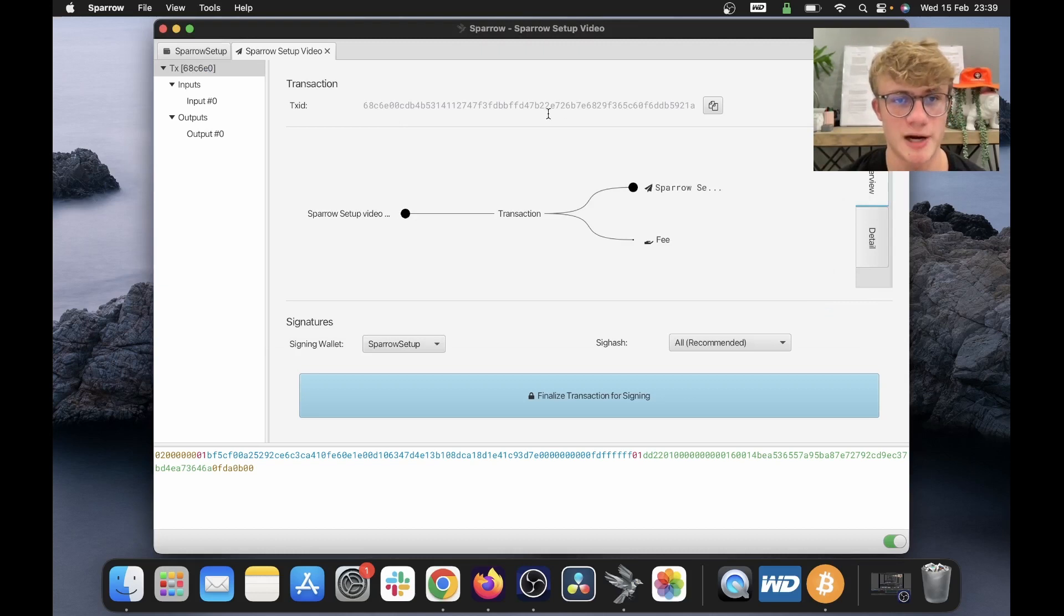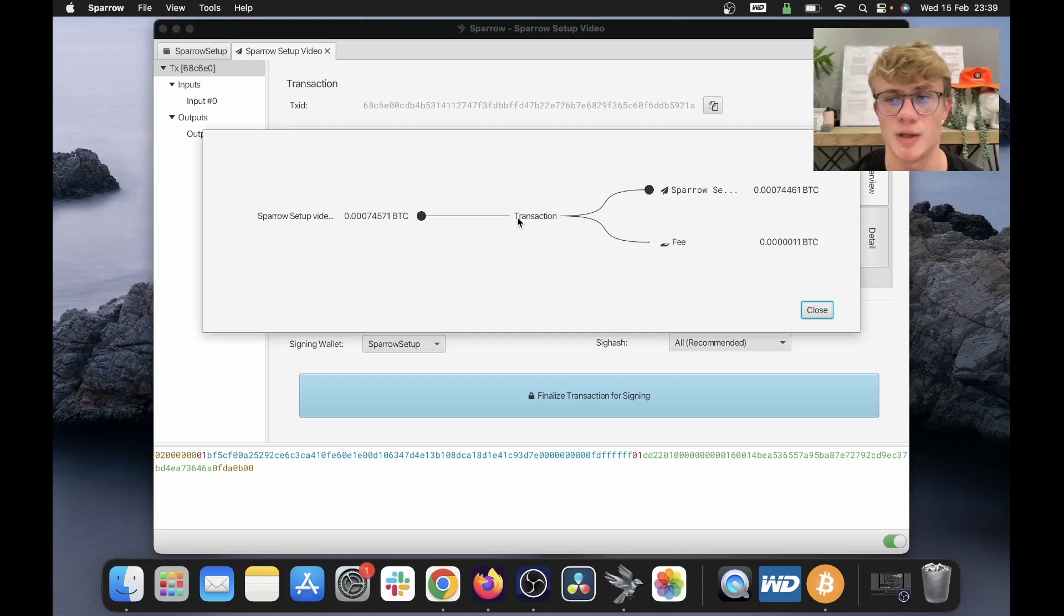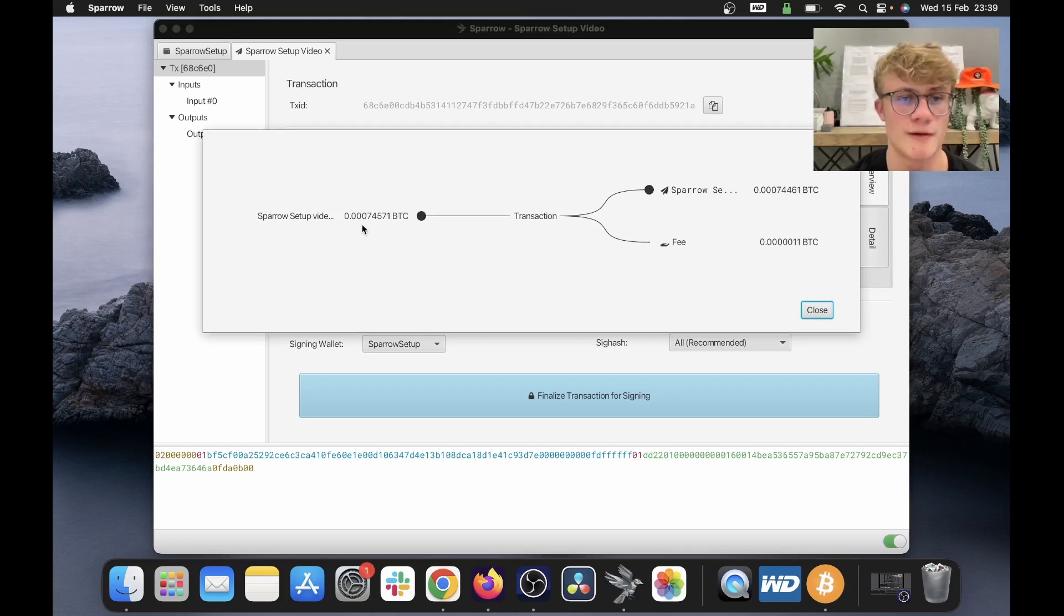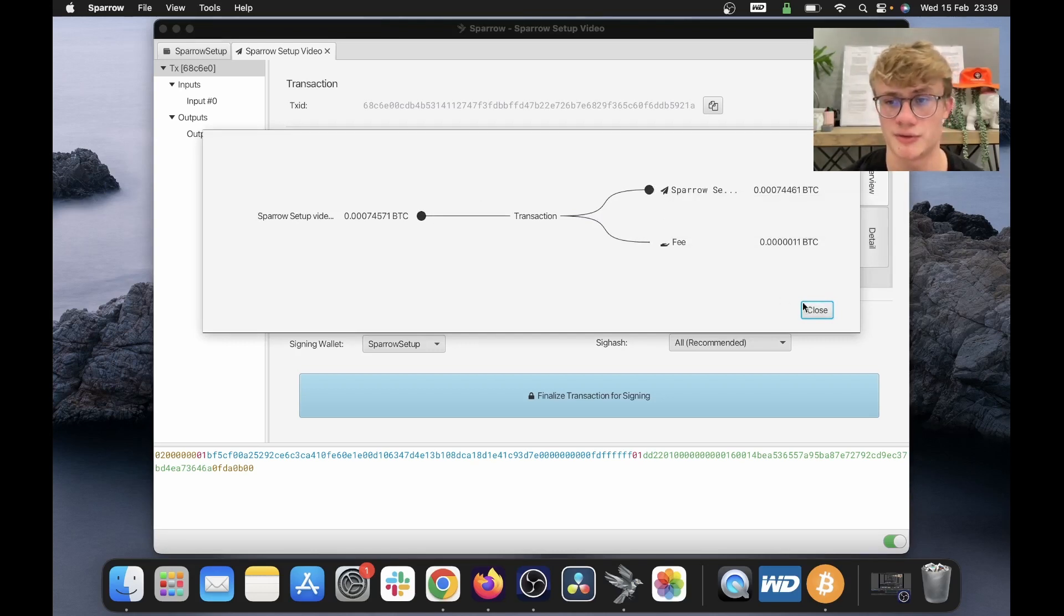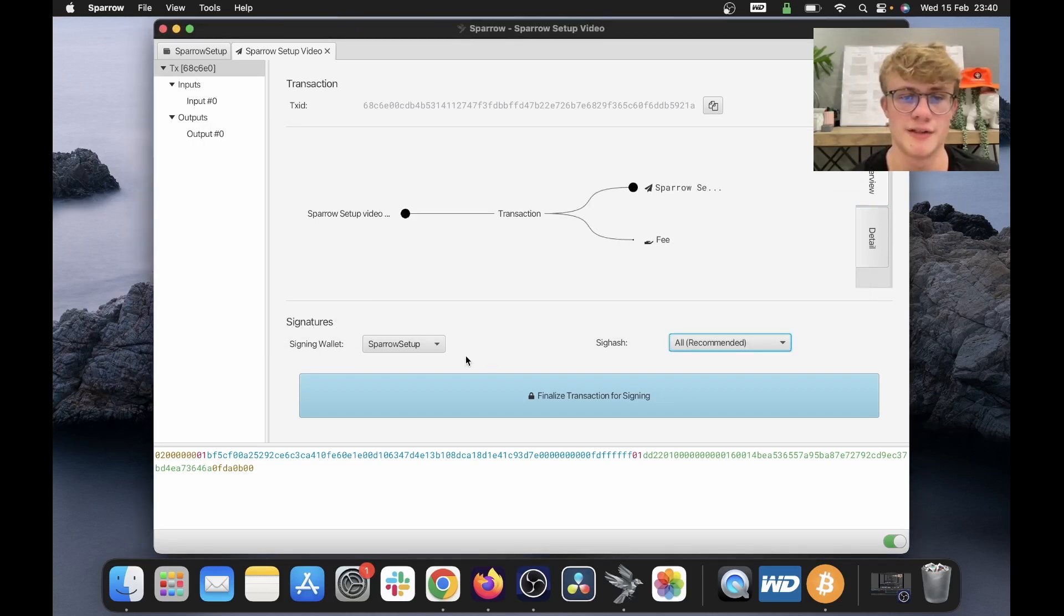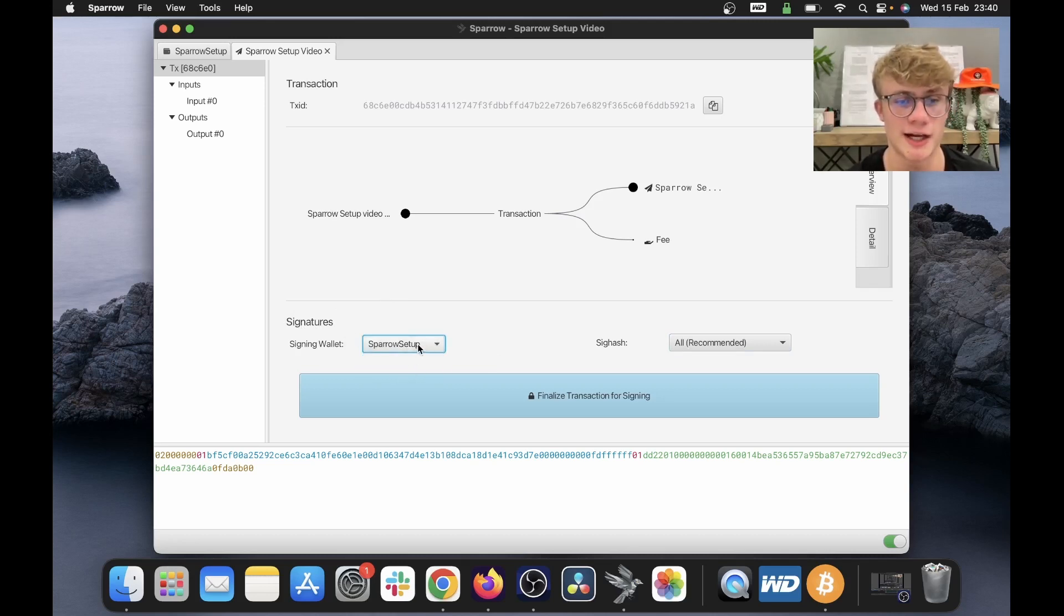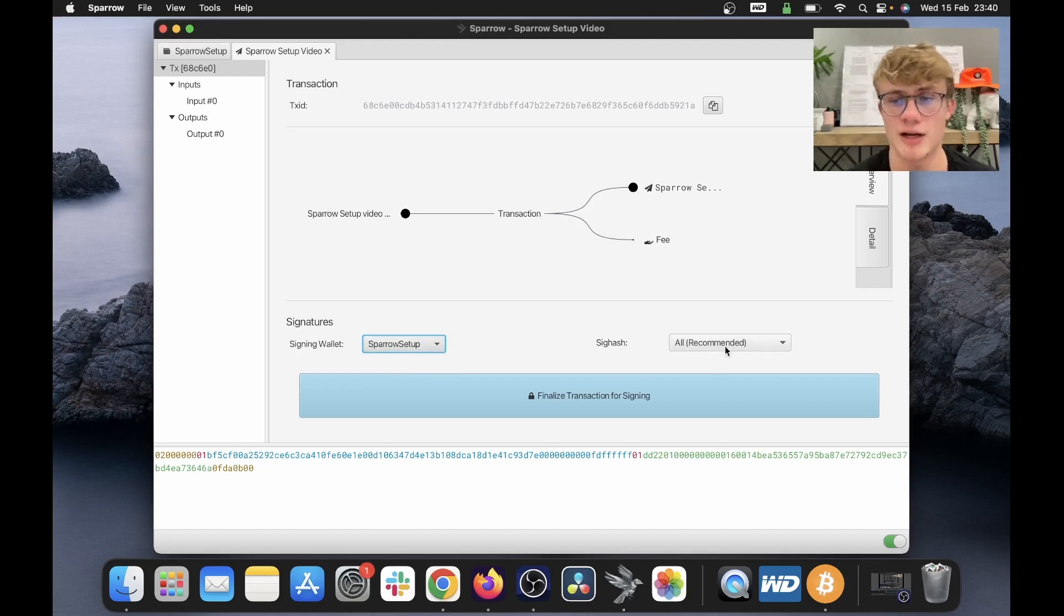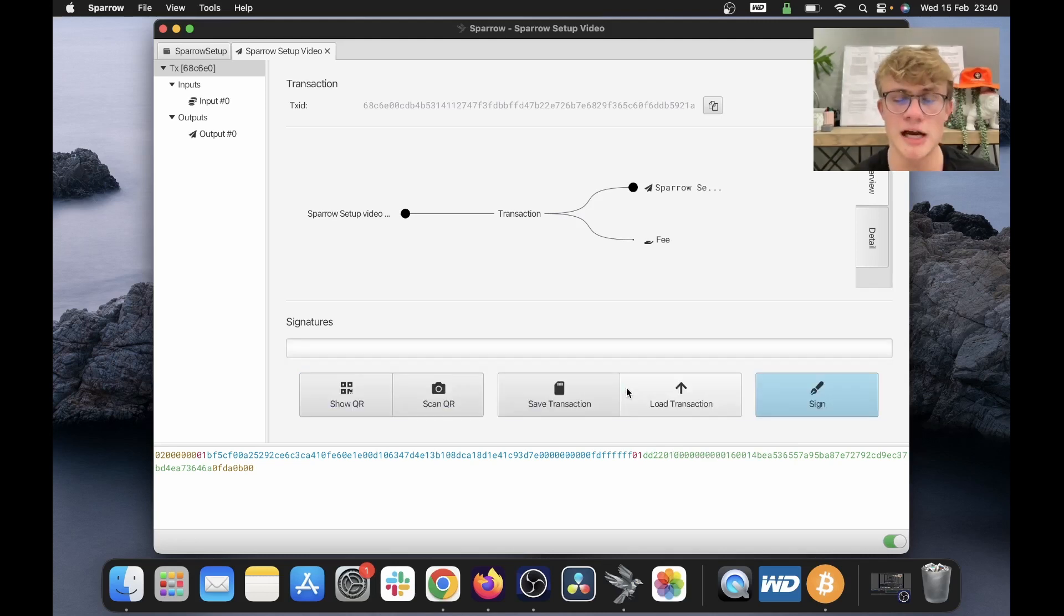Now at the top of the screen, Sparrow wallet will show you your transaction ID. And once again, it will show you how this transaction will appear on chain. So we have one input and two outputs. So I'm going to close this at the bottom here. It says signatures. So you will leave these both on the default. So basically I'm saying I'll be signing with my Sparrow setup wallet, which is the correct wallet. And it is recommended that you leave this on all. So I'm just going to leave that on all. And now I click finalize transaction for signing.